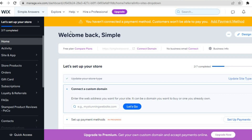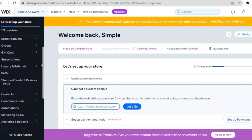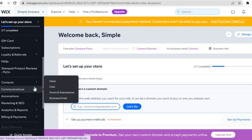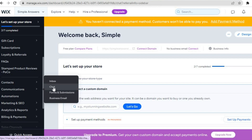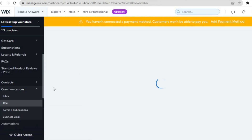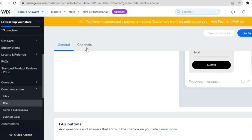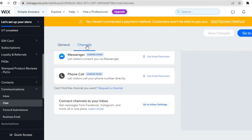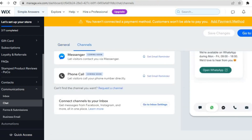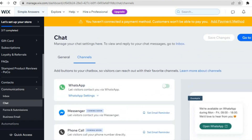The first option is if you would like to add WhatsApp. On your admin dashboard, scroll down from the left hand menu and go over to Communications, then tap on Chat. A new page will open up — tap on Channels from the top. If you only want to add WhatsApp, you can simply tap on WhatsApp Settings.